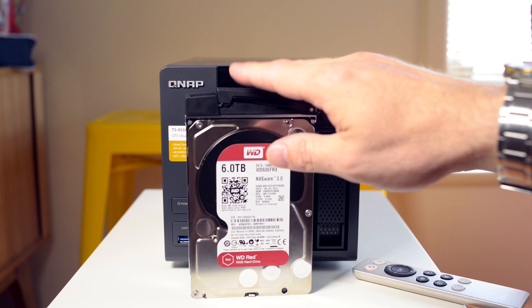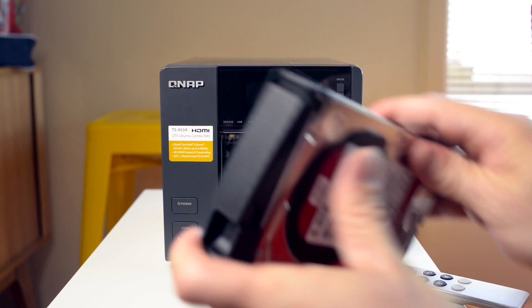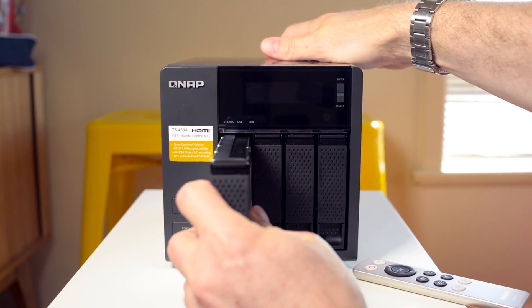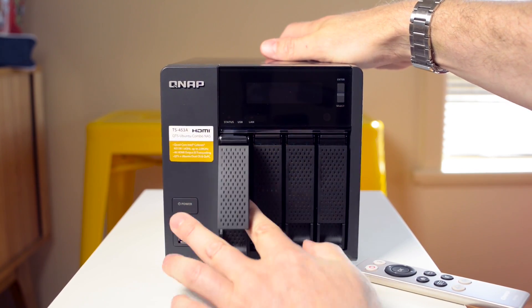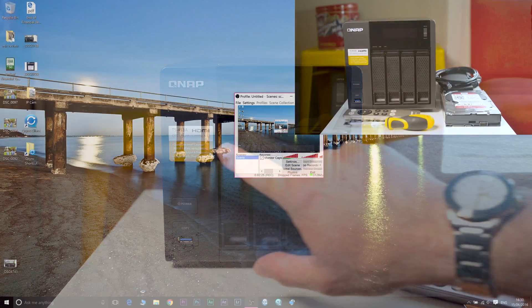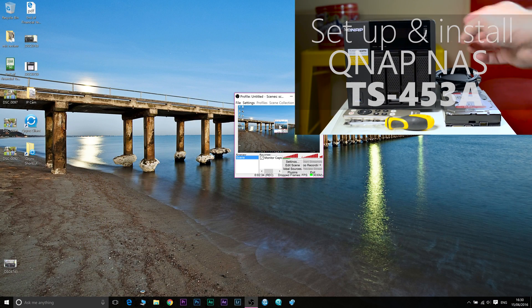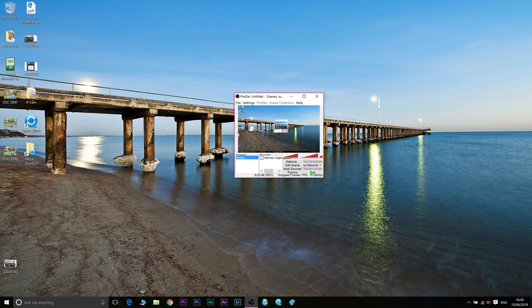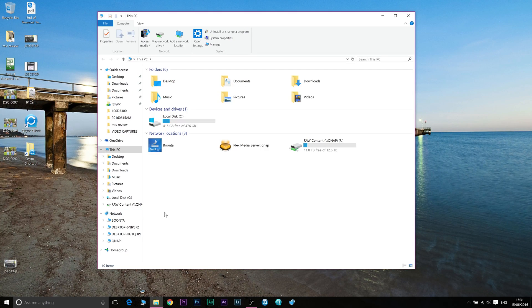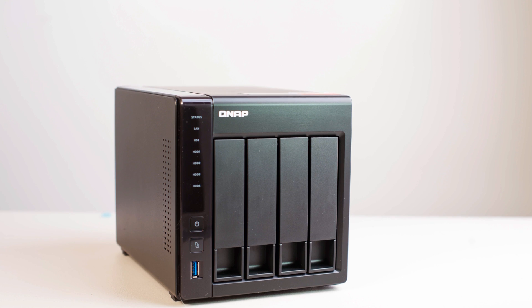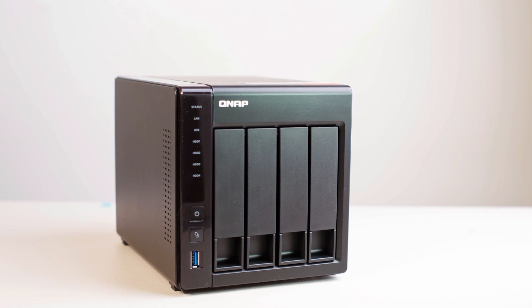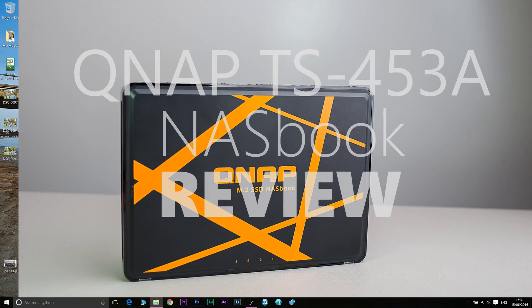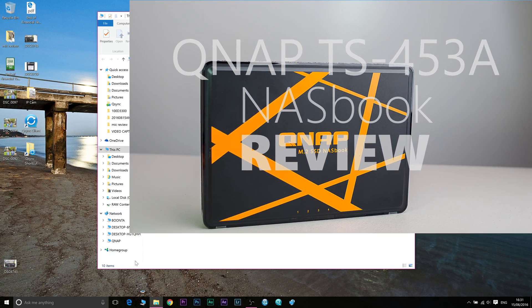So you've bought your QNAP, you've put your WD Reds in, you've initialized it, you've set it up. If you don't know how to do that, check out my video on how to set up and install your QNAP NAS here. So you've done all that, now you want to know how to back stuff up to my QNAP. First things first, let's have a look through File Explorer.